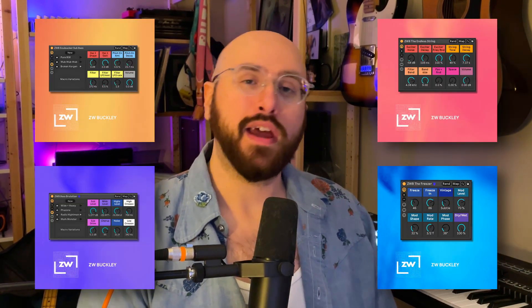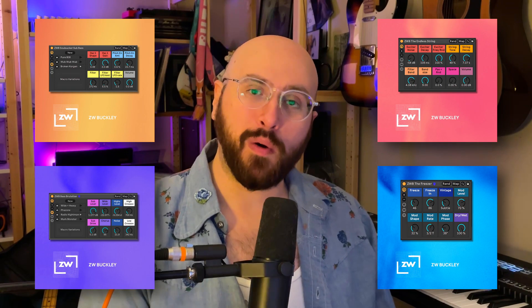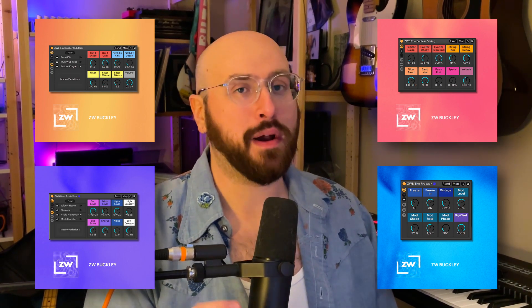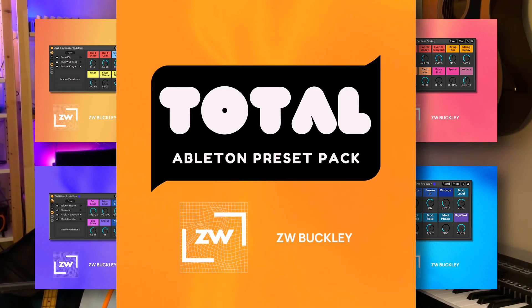If you want to follow along with this tutorial using all of the exact devices that I highlighted at the beginning of this video, you can pick them all up from my website. They're a part of my total Ableton preset pack.